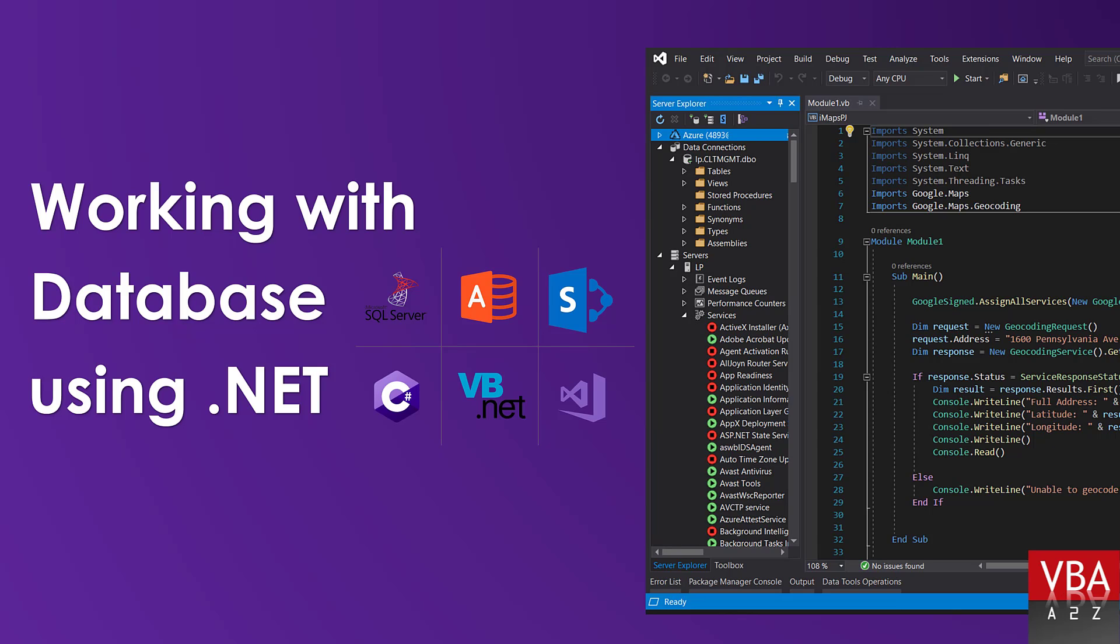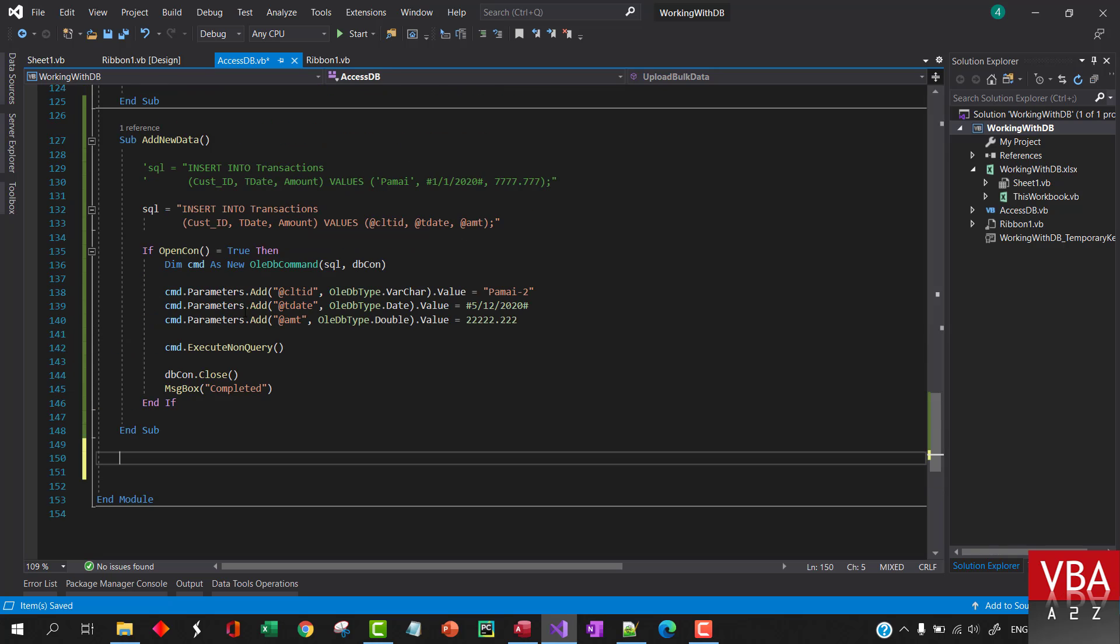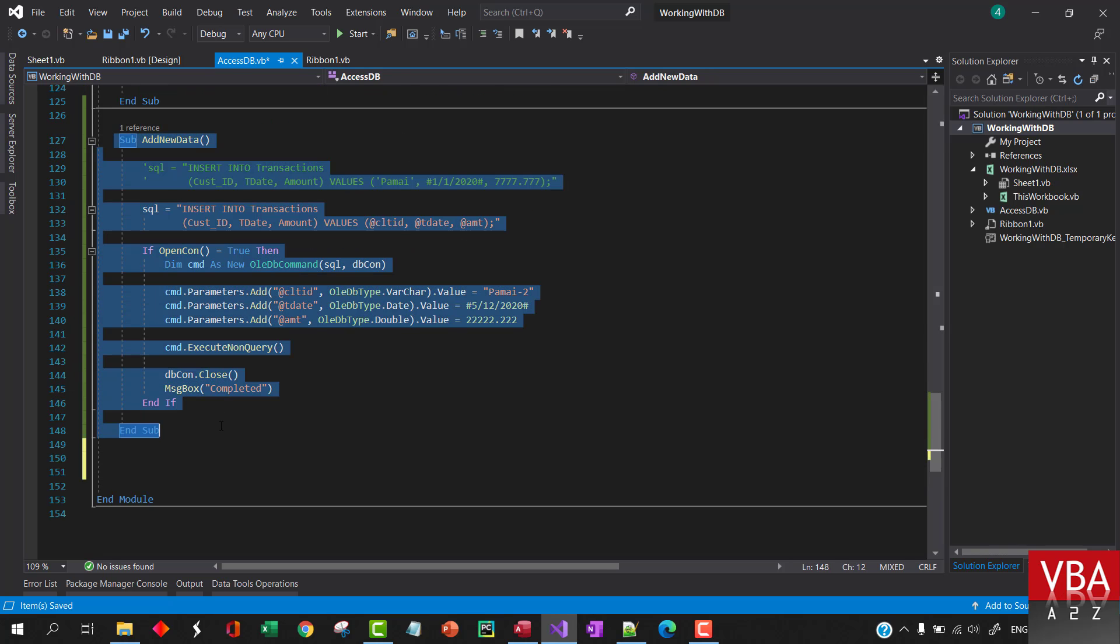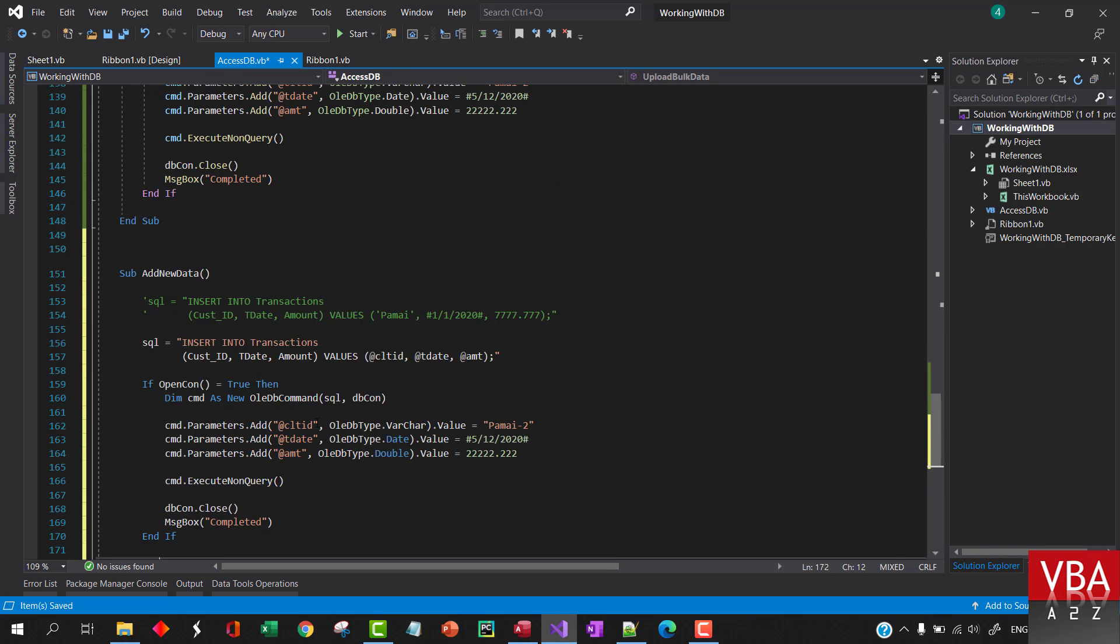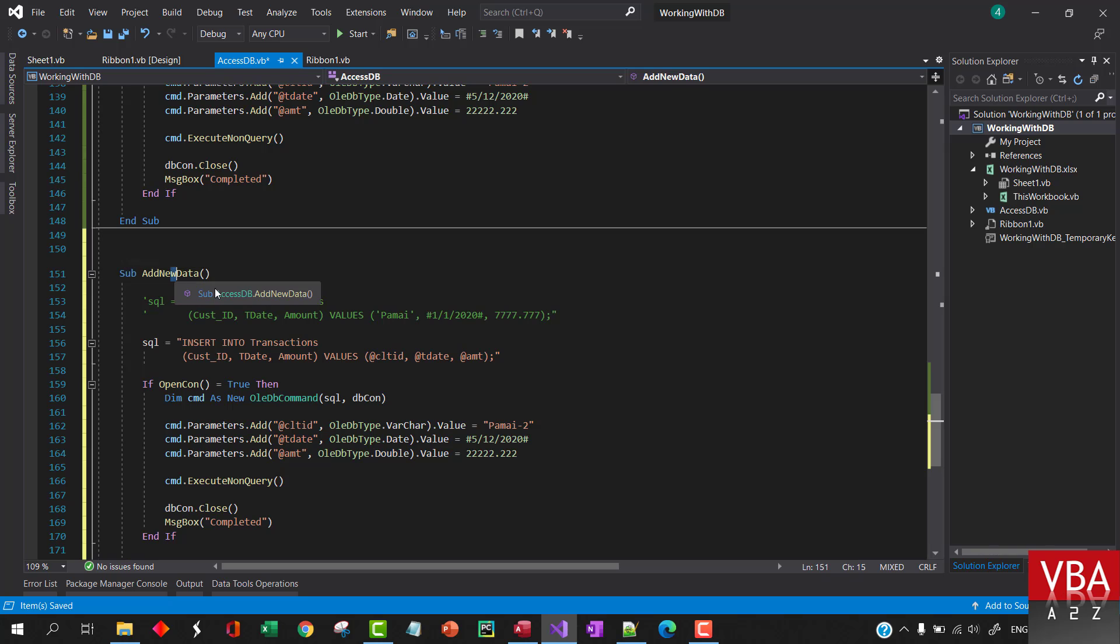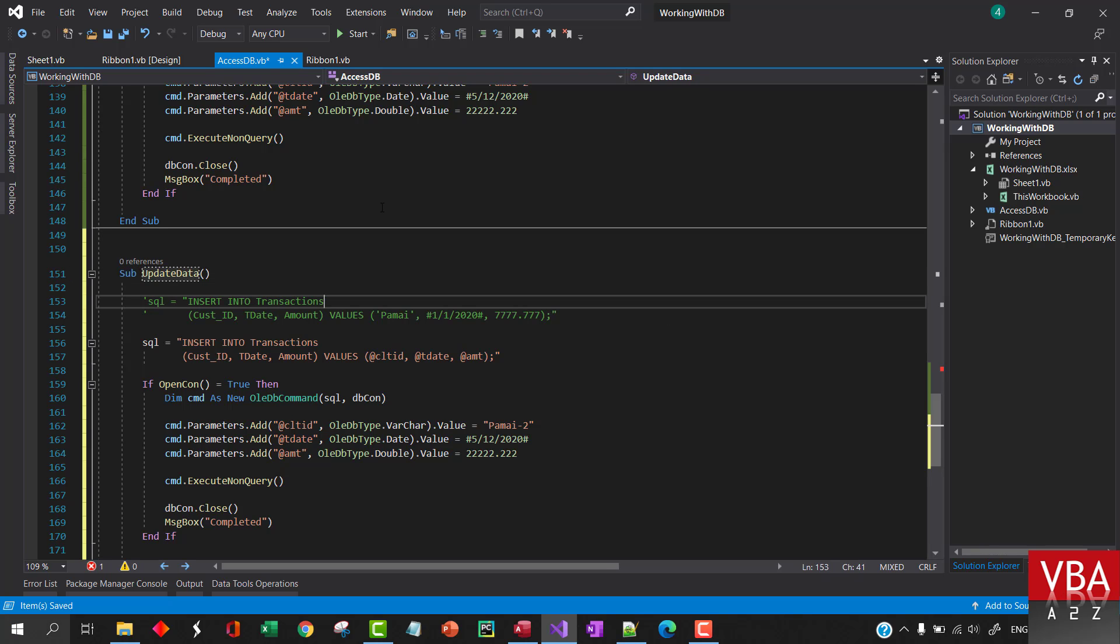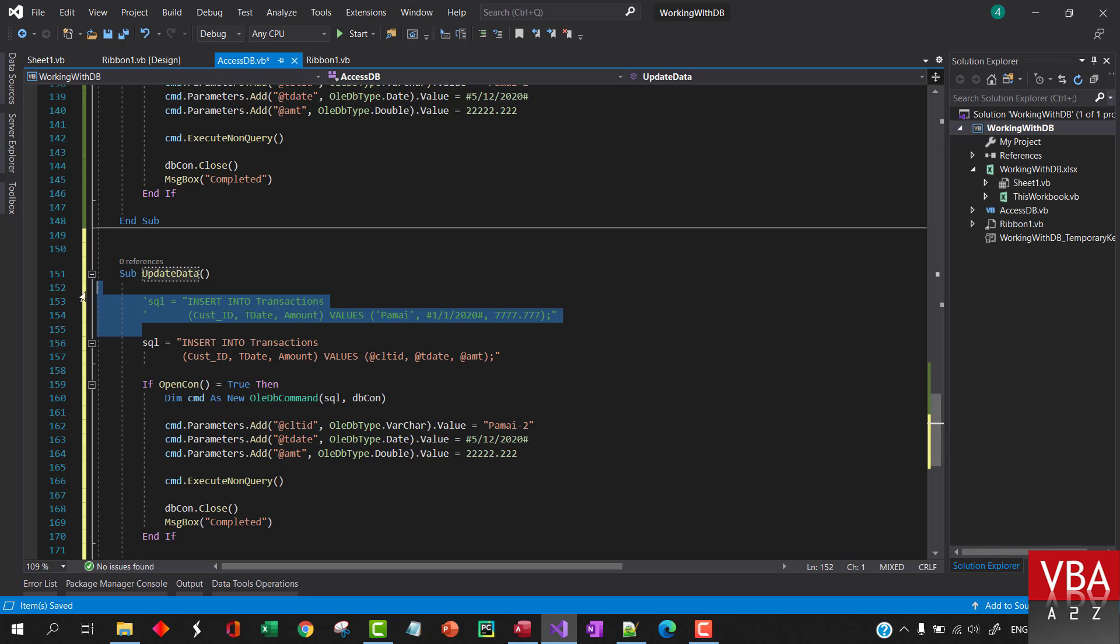In this episode I'll demonstrate how to update the existing data in database. I think we can just replicate this. I'll call this the data. Instead of insert we'll use update.